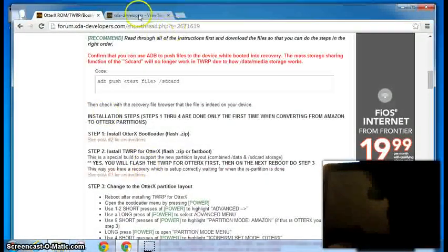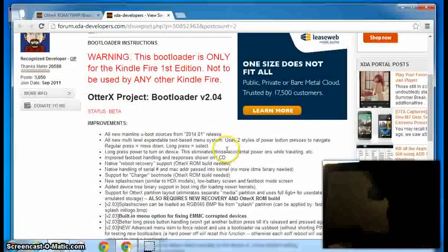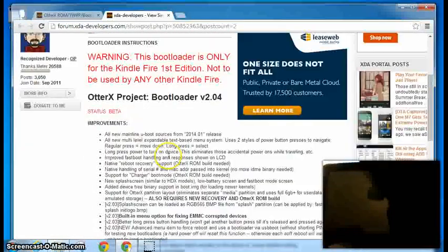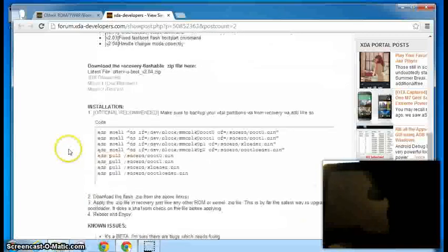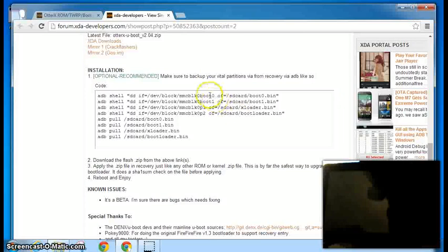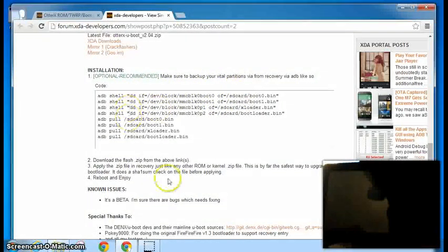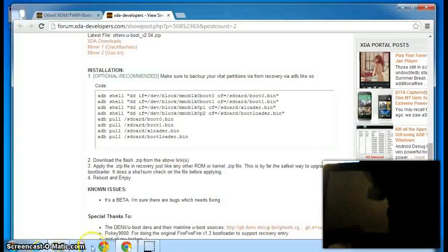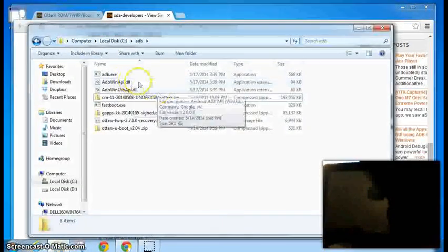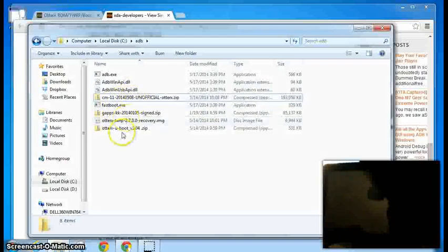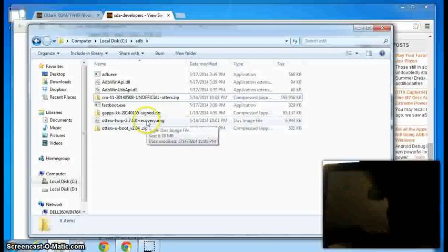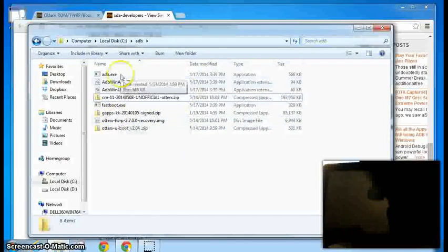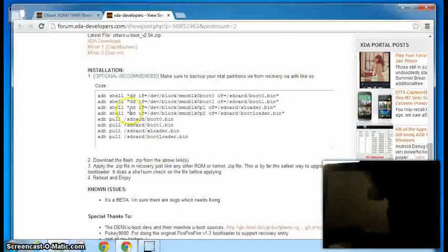Step five is installing the ROM and gaps. So we're going to go to the bootloader post and download bootloader. And then Hashcode recommends that you back up your partitions. So you're going to want to have ADB and your ROM and the bootloader and TWRP and gaps, preferably all in one file folder.